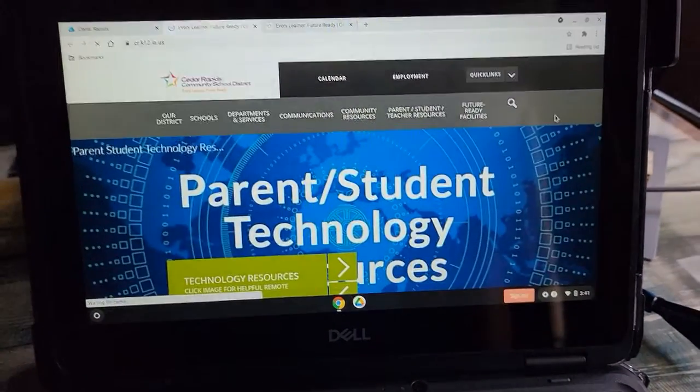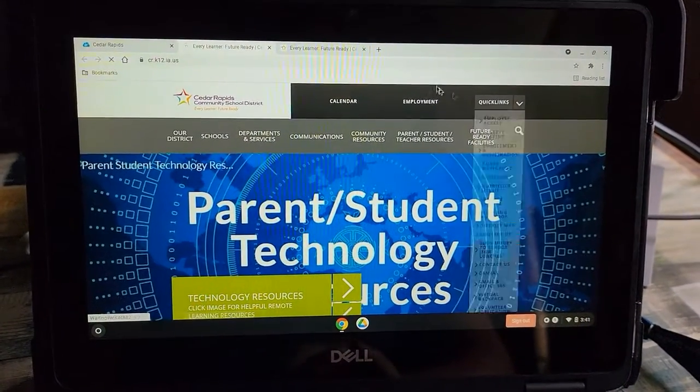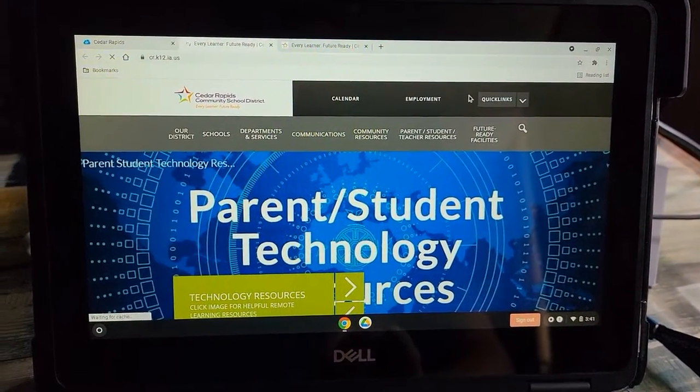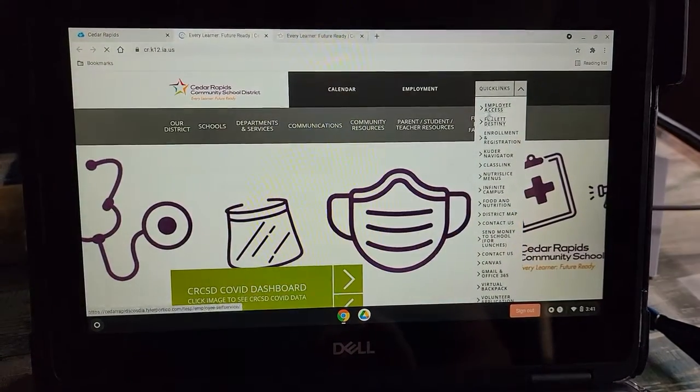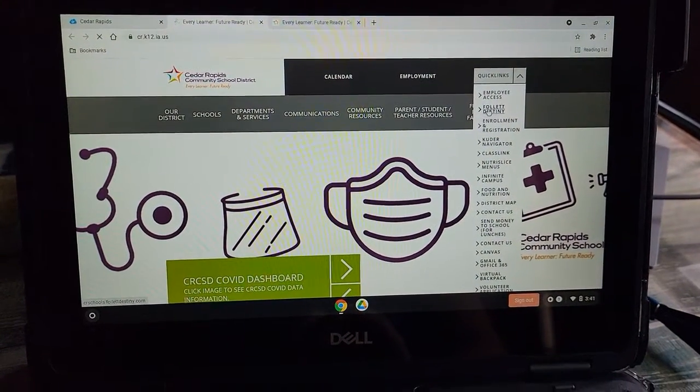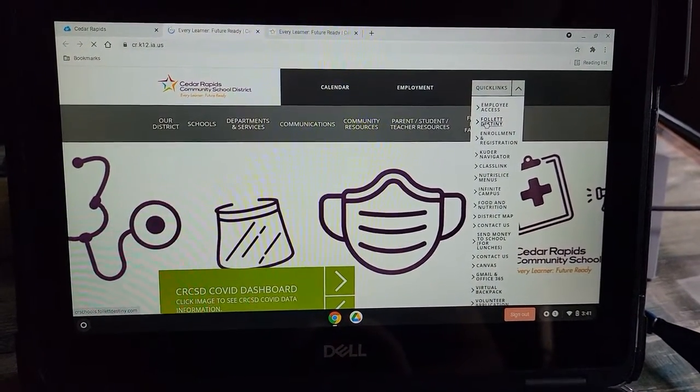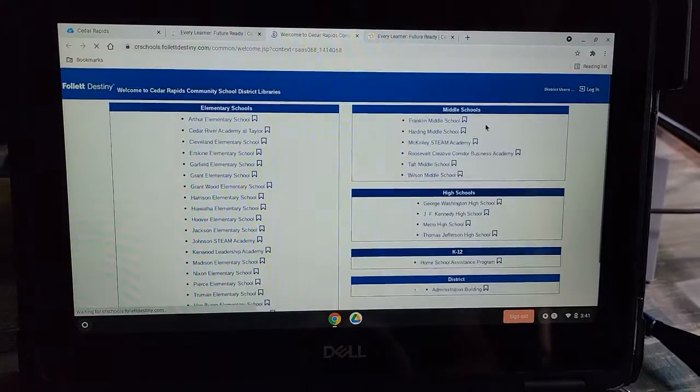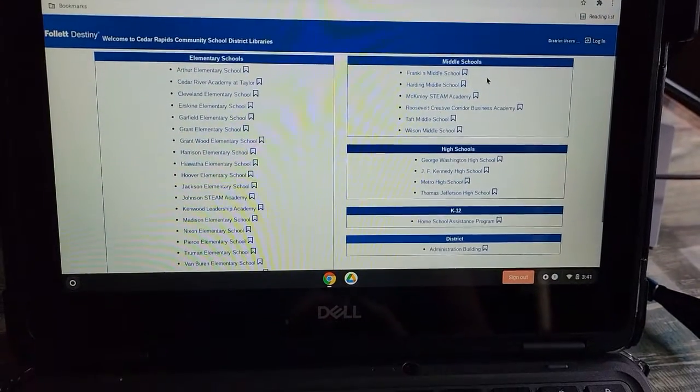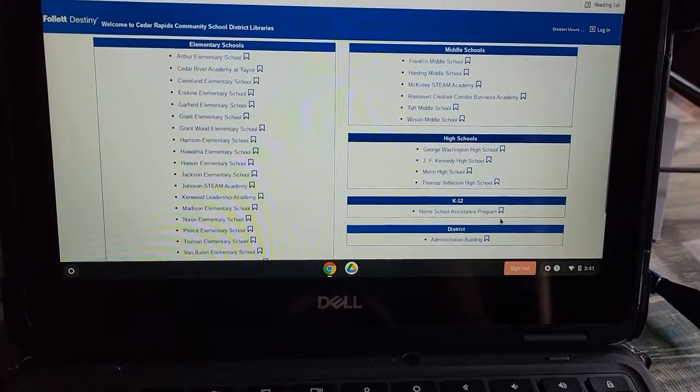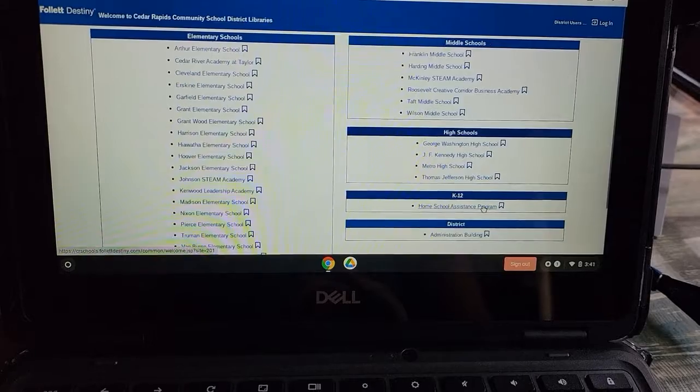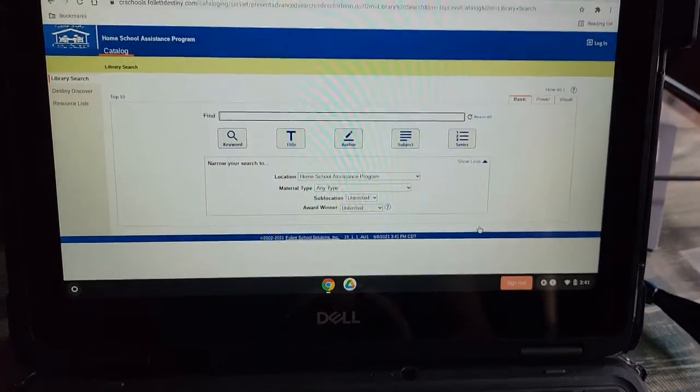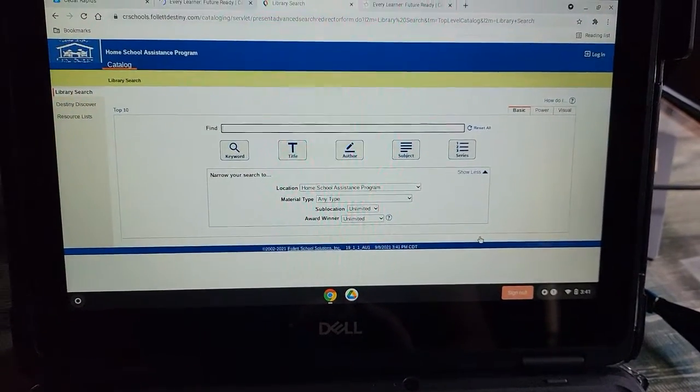The first thing you'll do is go up to Quick Links and then go down to Follett Destiny. That's the name of our online catalog. Here you'll see a list of schools. We have our own little section right here, Homeschool Assistance Program. Click there and it'll take you to this page.